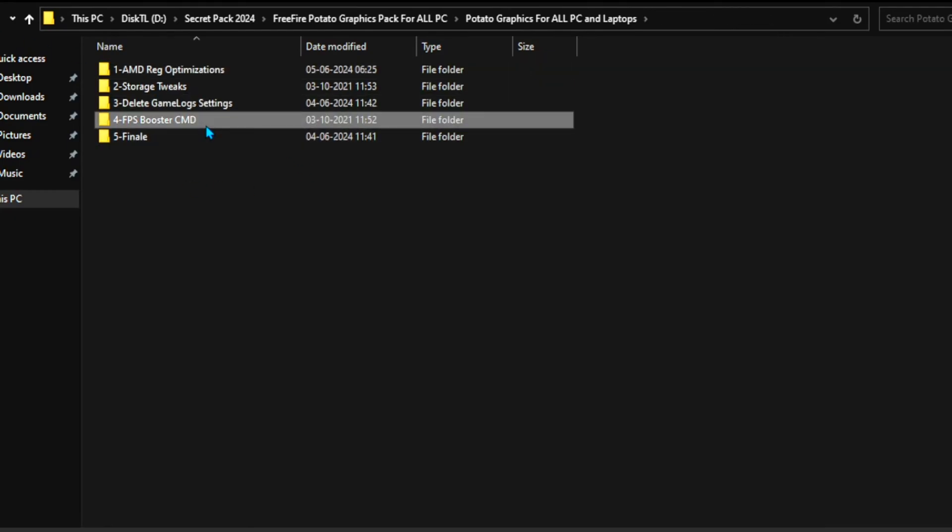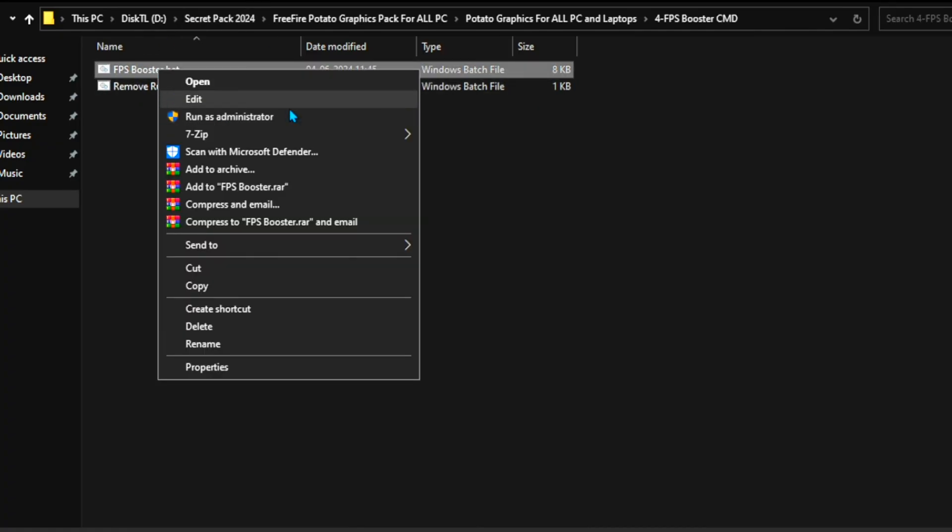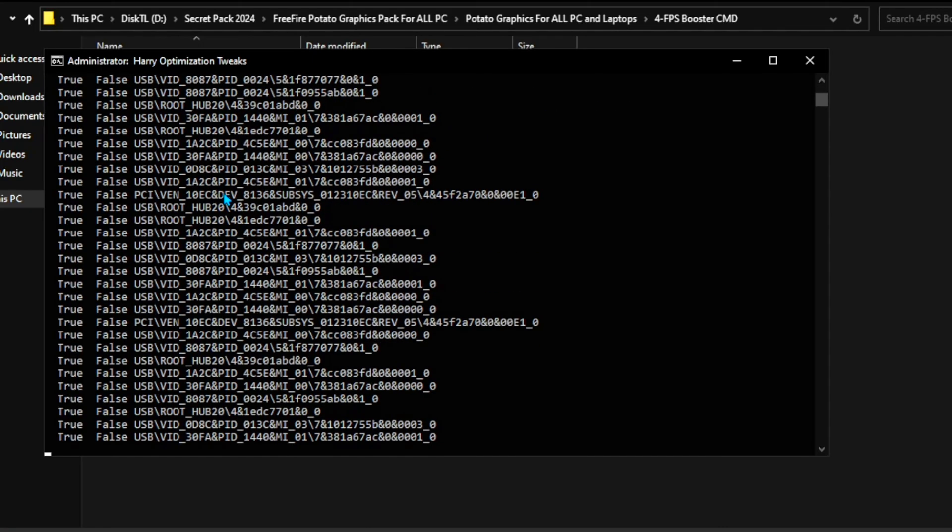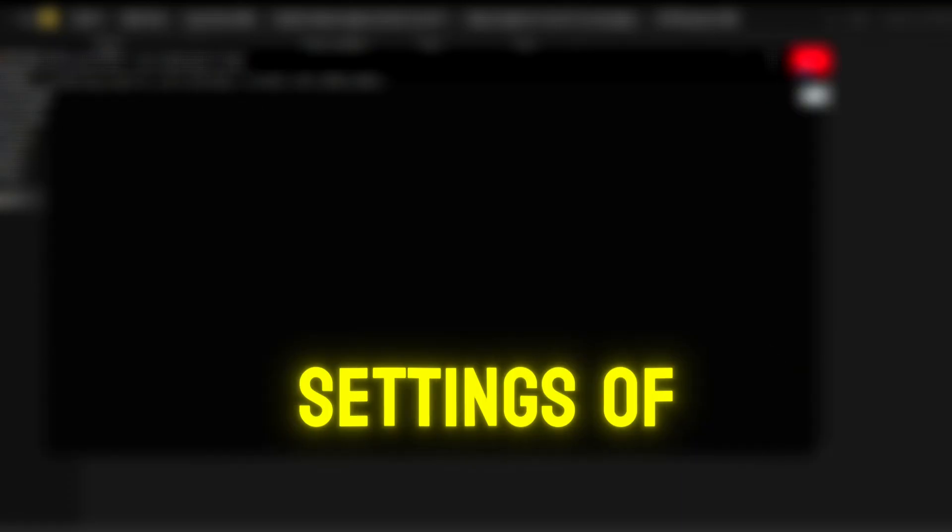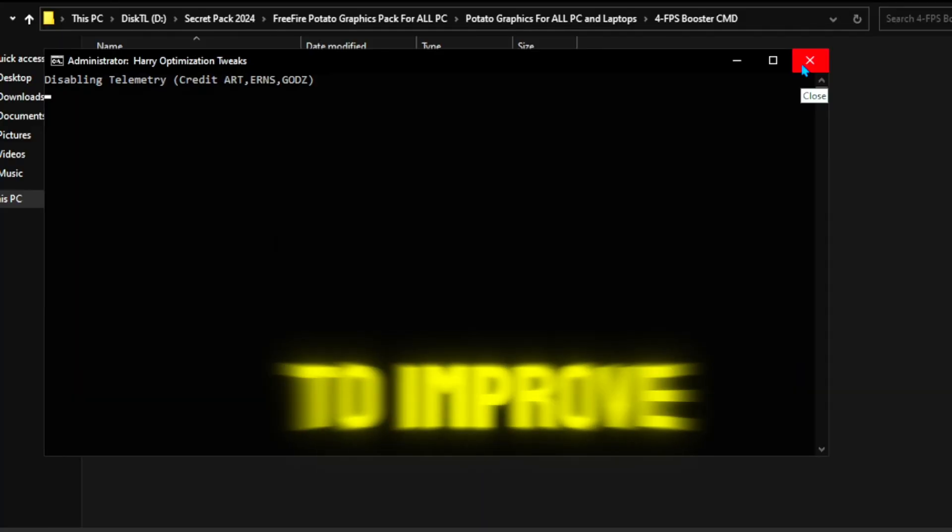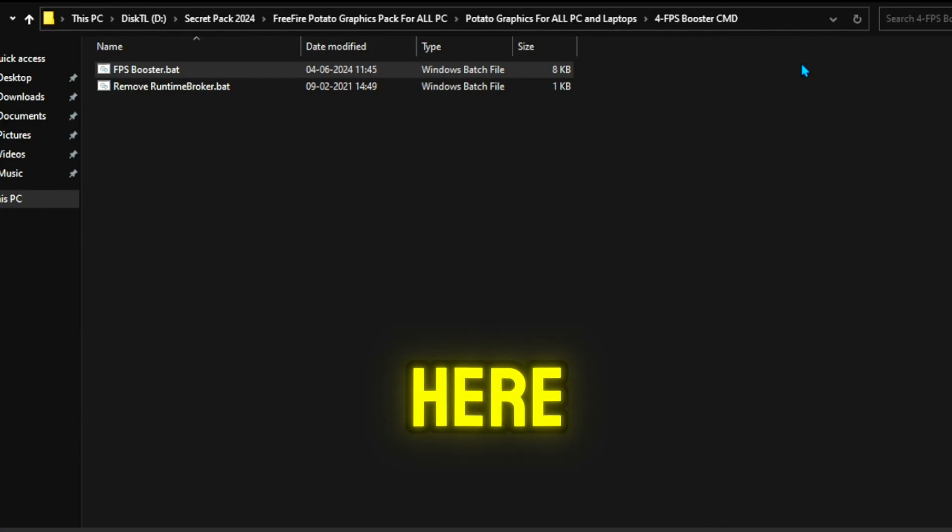So double-tap here and delete your Game Logs folder. So now in the next step, you will find this FPS booster. Open up this folder inside. You will find FPS booster batch file. Double-tap here. This will start disabling the power settings of your Windows. After that, it will start optimizing your network and all the important settings of Windows that will help you improve your performance.